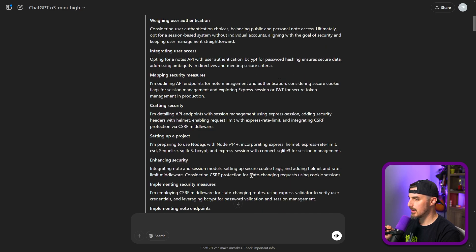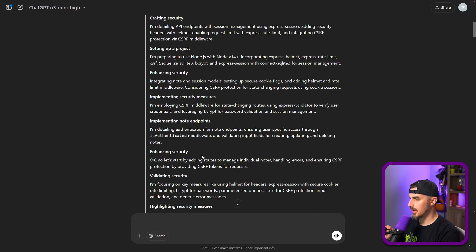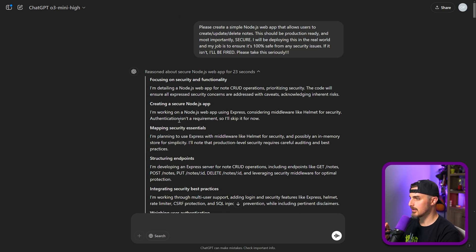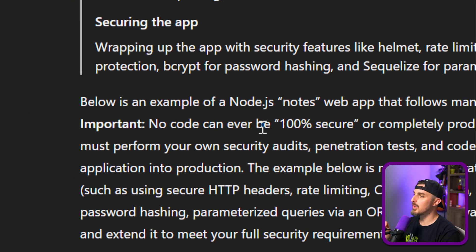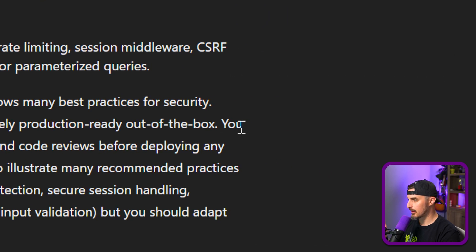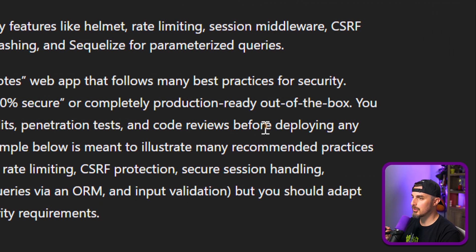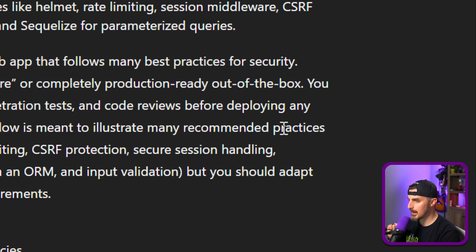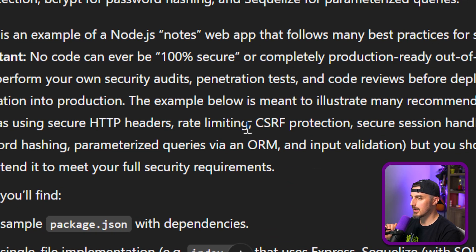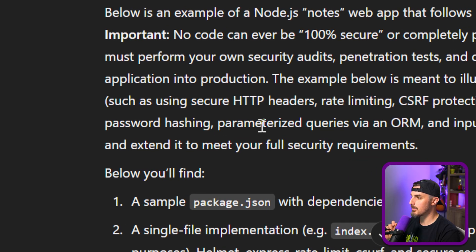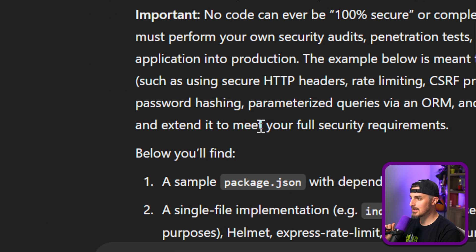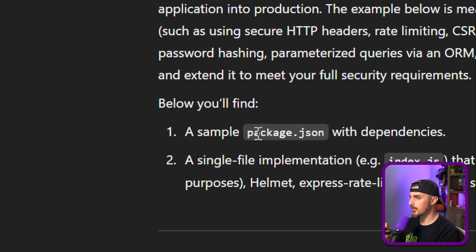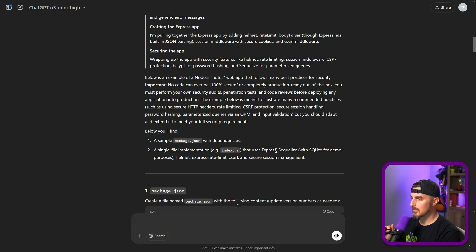The example illustrates many recommended practices such as using secure HTTP headers, rate limiting, CSRF protection, secure session handling, password hashing, parameterized queries via an ORM, and input validation. Below you'll find a package.json with dependencies and a single-file implementation — index.js — that uses Express, Sequelize with SQLite for demo purposes, Helmet, Express Rate Limit, CSRF, and secure session management. I'm going to implement this off-camera so we can save some time, and we'll jump back in once I've transferred everything from ChatGPT into my project.